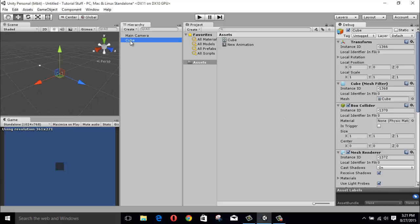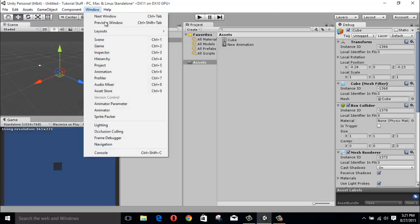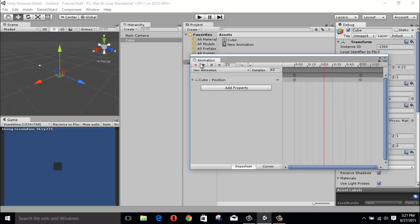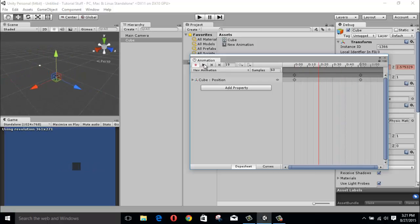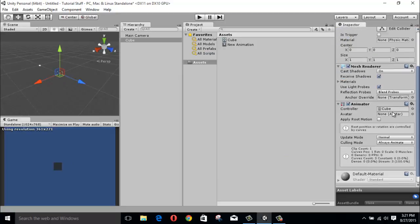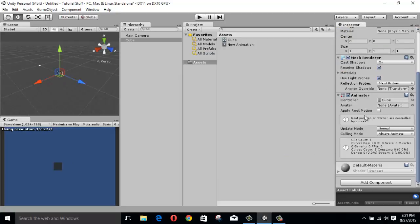Okay, so here's the situation: we have a cube and this cube we have recorded an animation for it, but right now the cube is currently using the animator.